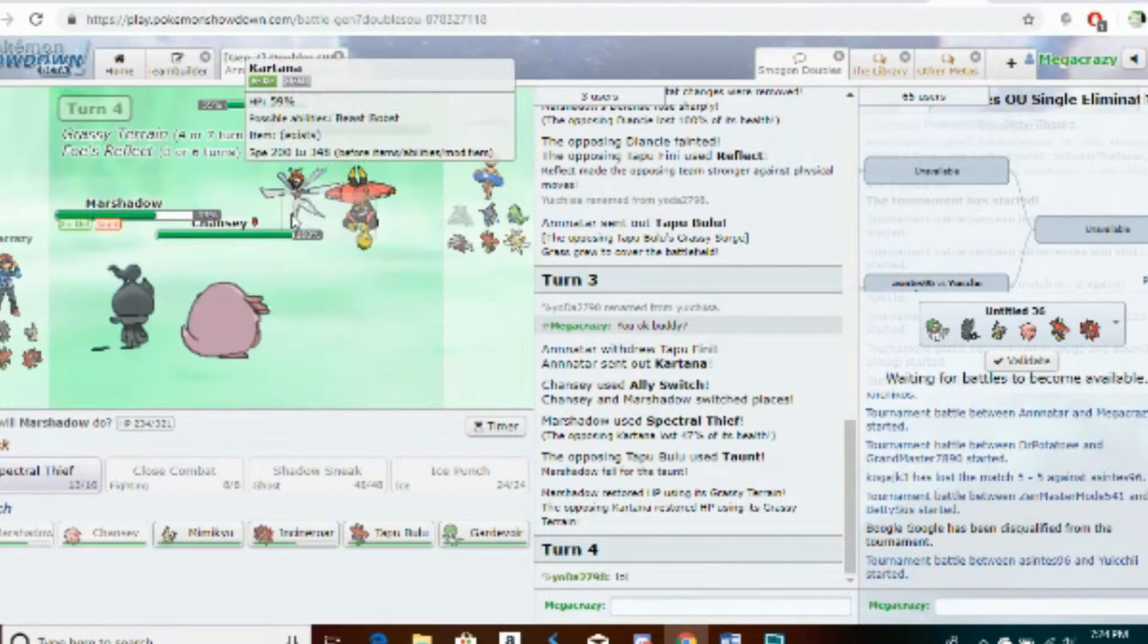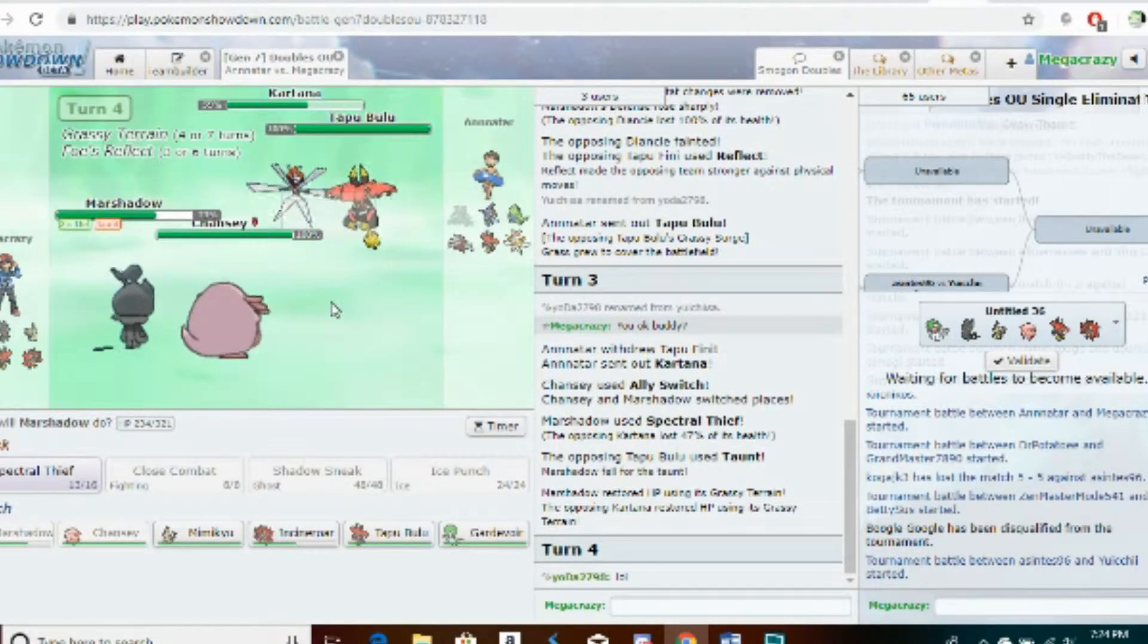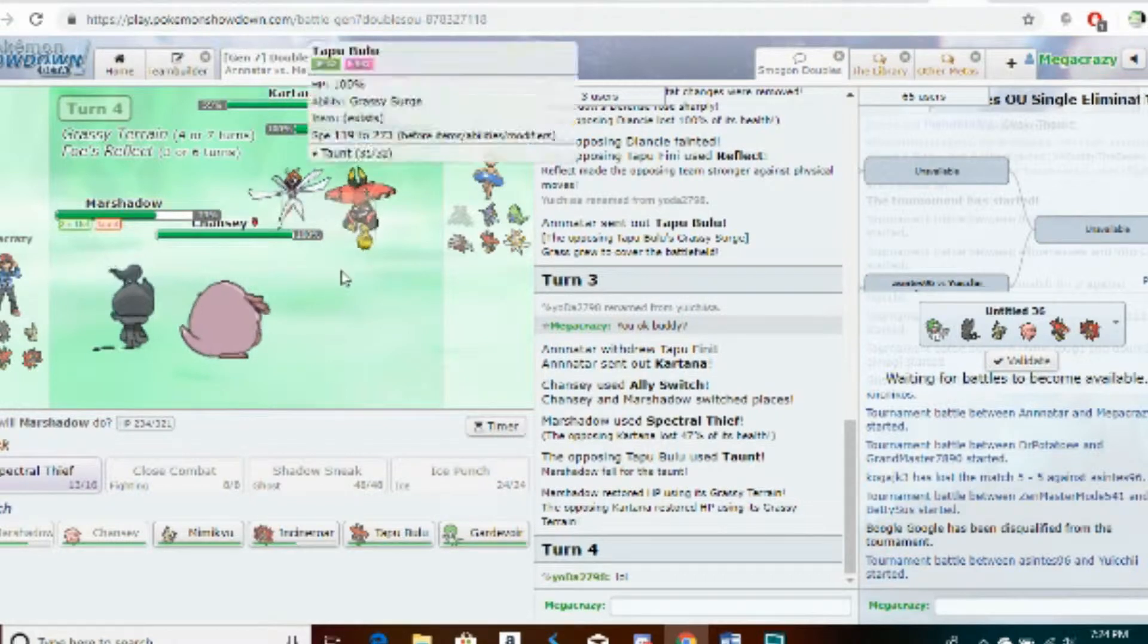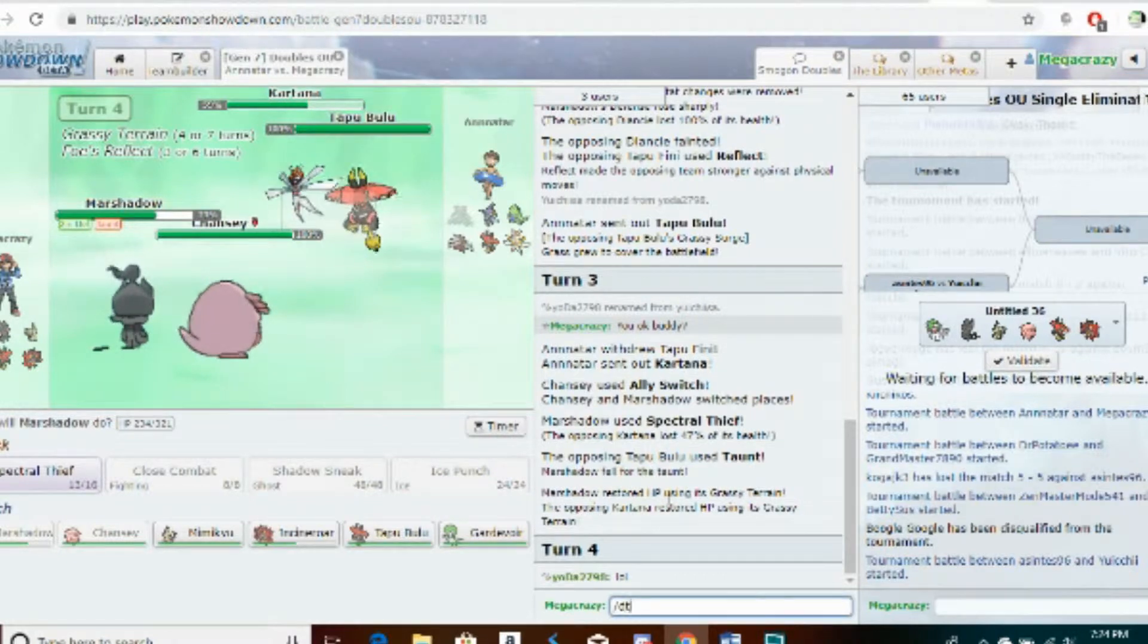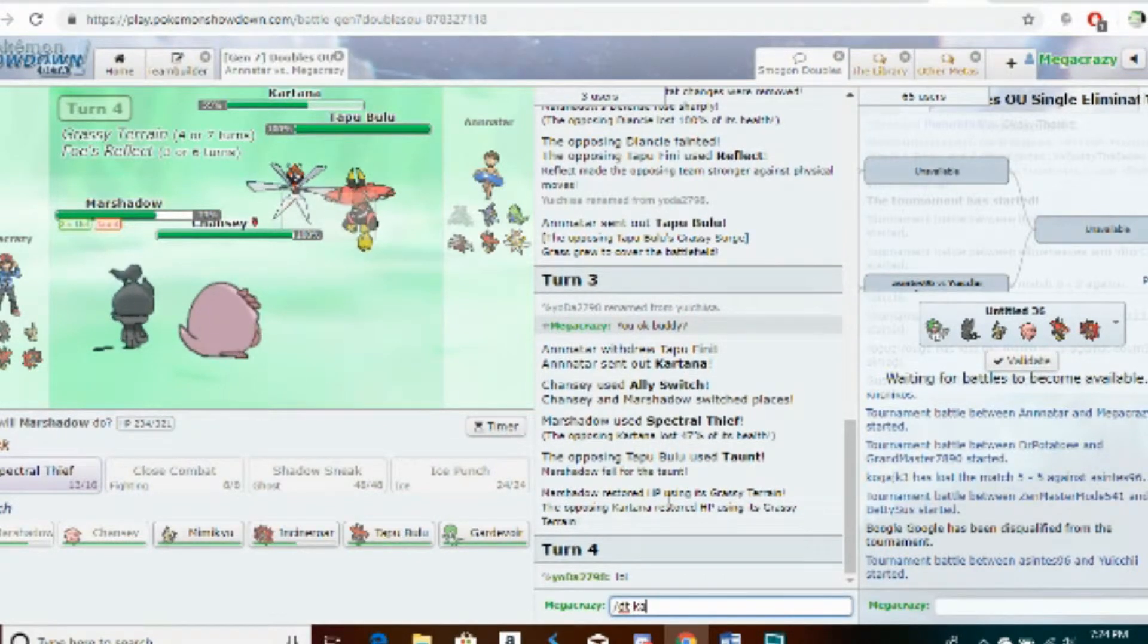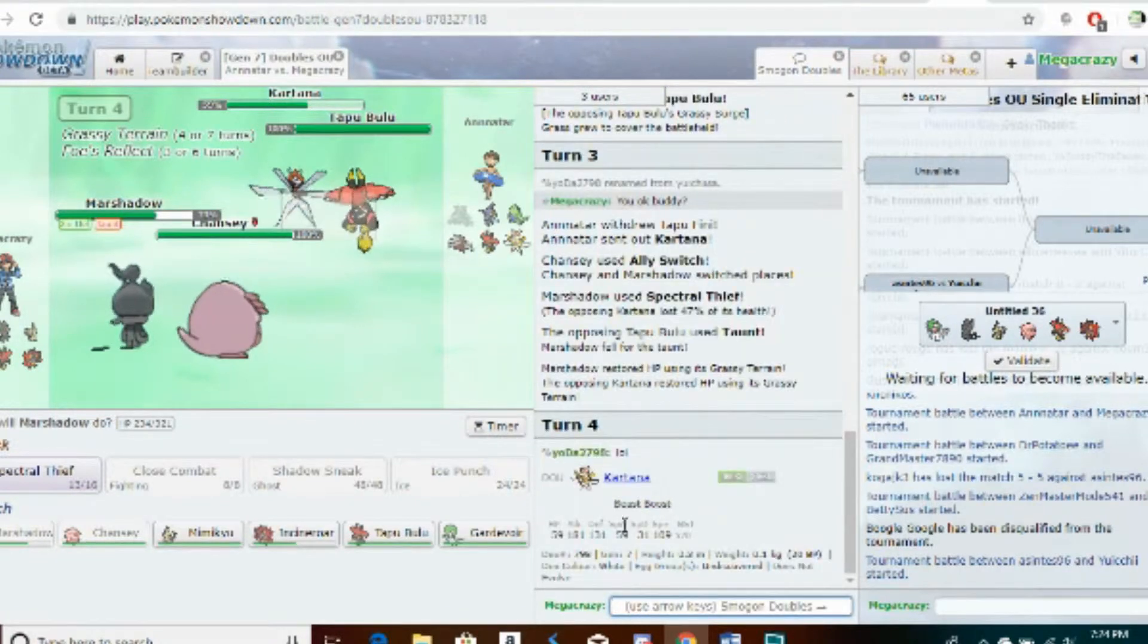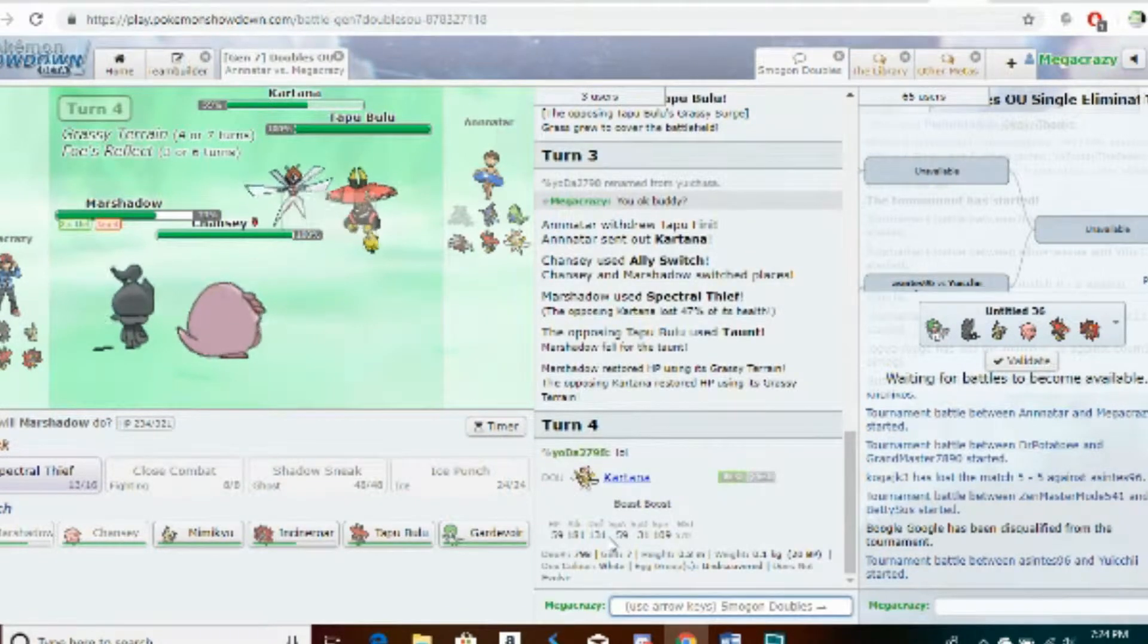Let's see, that only did 47%, that is not favorable to me. But that would have done twice as much without the Reflect up, and Kartana has 131 base defense. That's a lot of defense for this game.